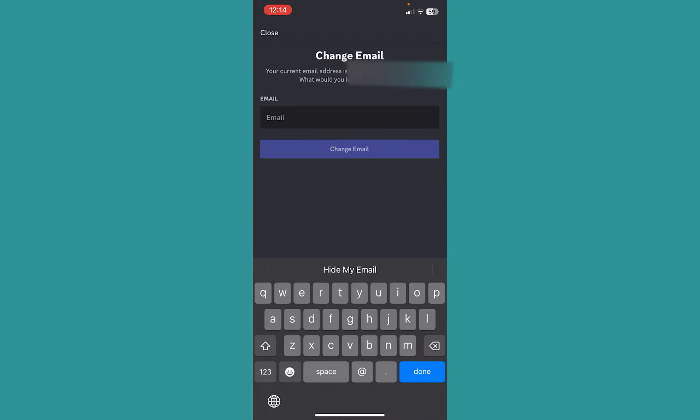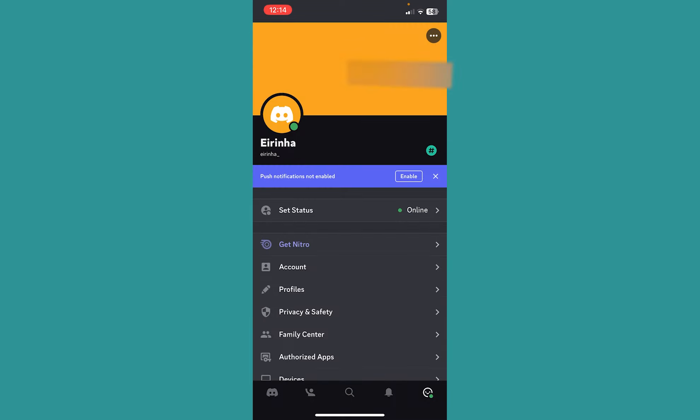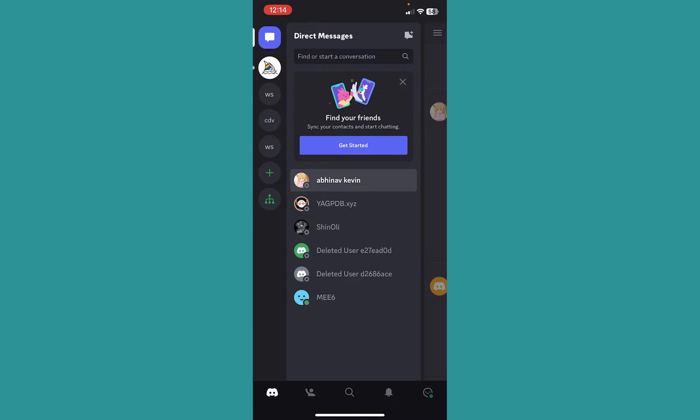Now it took me to an email changing place, but I don't want to change my email, so I will just close this. And just like this, I have verified my Discord account.